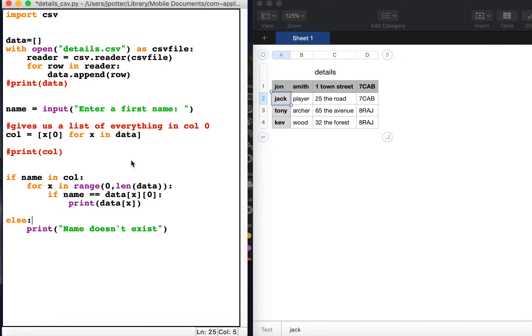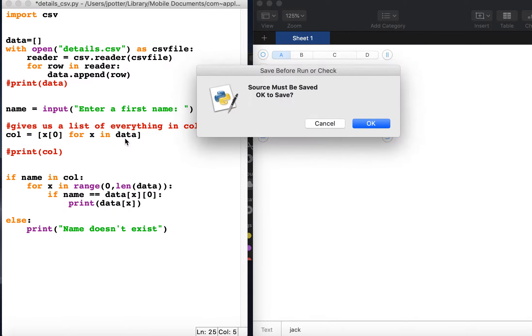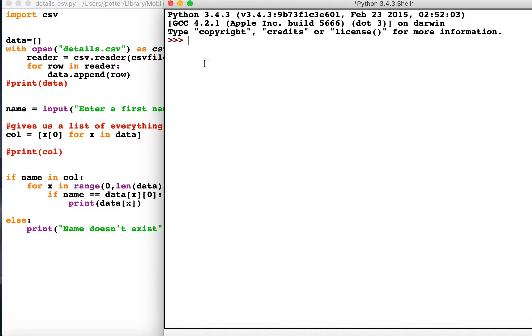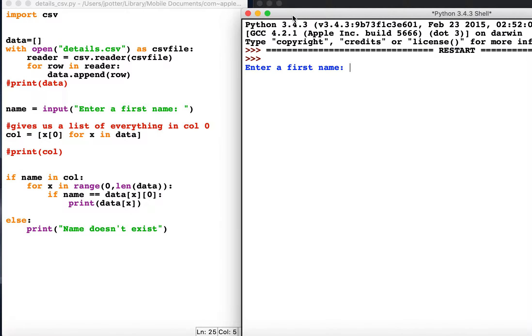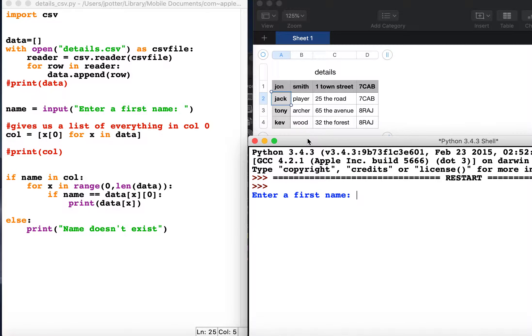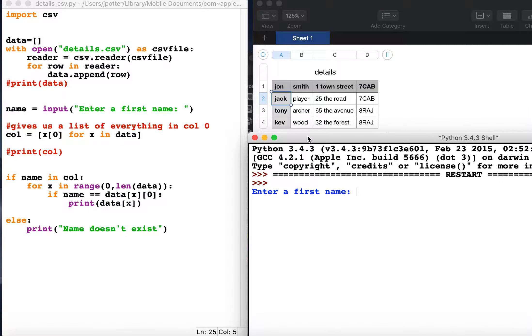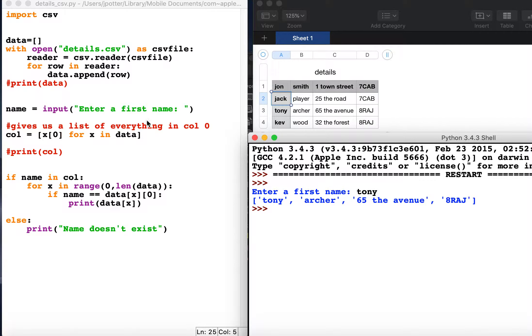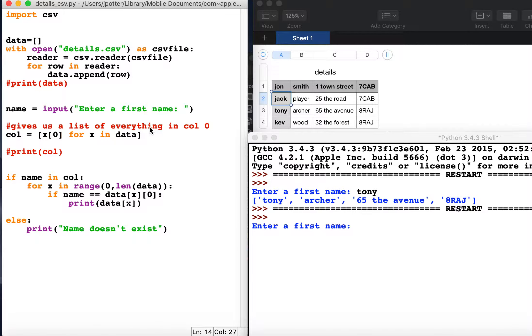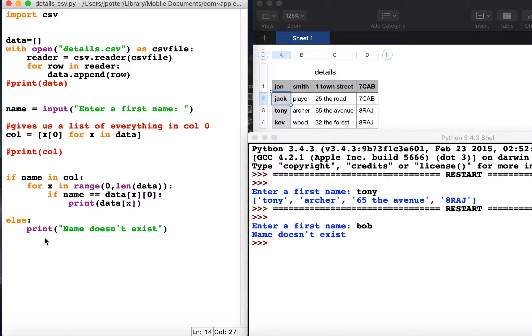So if we run this as a whole, what we will get is this. Let's do Tony. That prints out Tony's details. And if I run the program again and put someone who's not in there, it will say name does not exist.